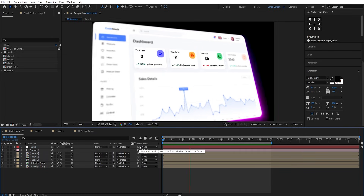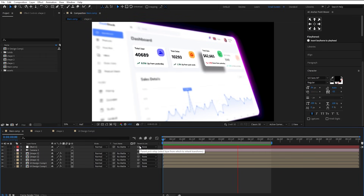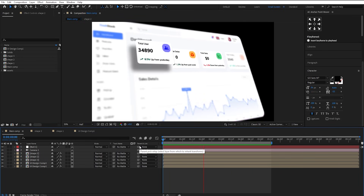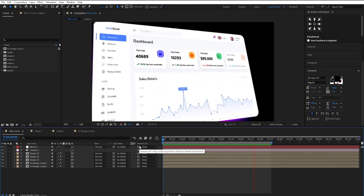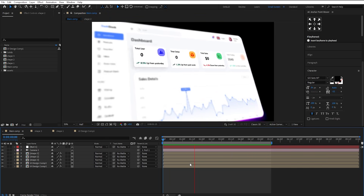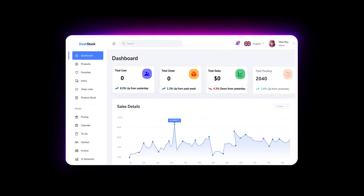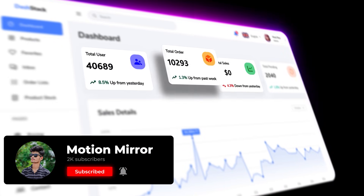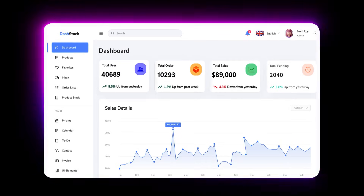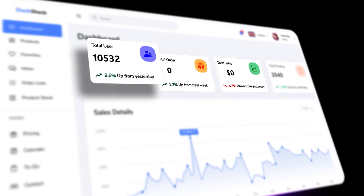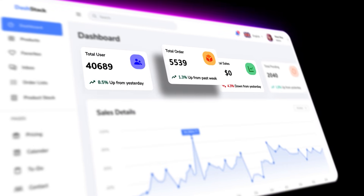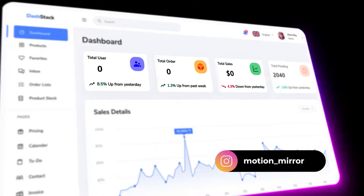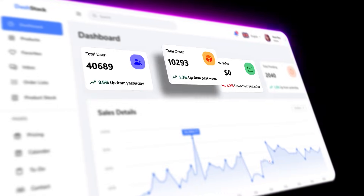After all adjustments, I've animated the rest of the text layers, and this is our final animation. You can use this UI animation technique in many different ways in your own projects. I hope you liked this tutorial. If you did, don't forget to like this video and subscribe to the channel for more amazing tutorials. You can get the project file by becoming a member on my Ko-fi page — link is in the description. Follow me on Instagram for more tips and tricks. See you in the next tutorial.